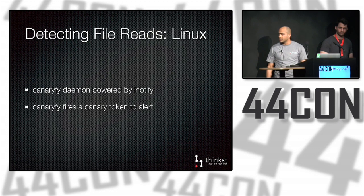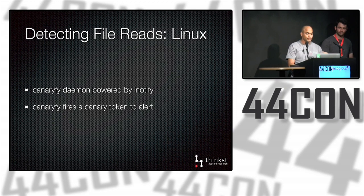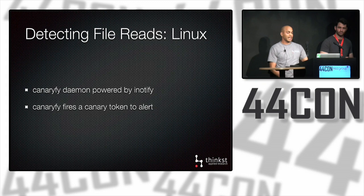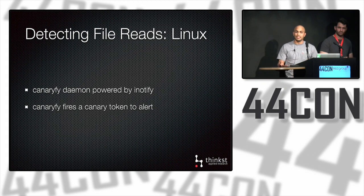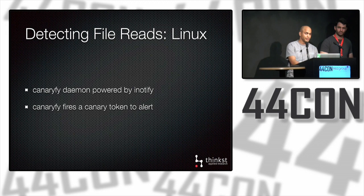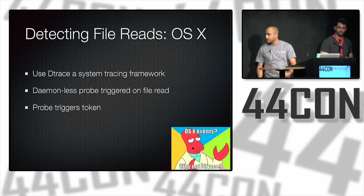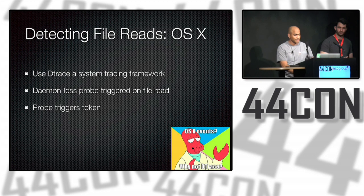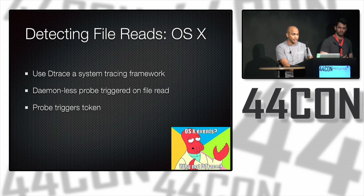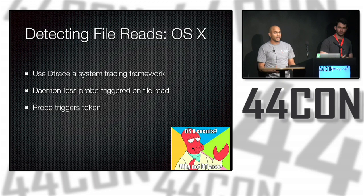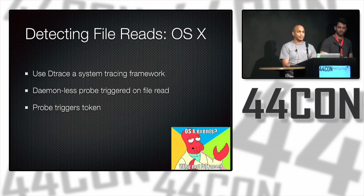This is useful in detecting when someone is going through files looking for valuable data to take. It's a good signal because there are few good reasons to browse fake directory trees. If you're looking for loot, you have to go through them to find good stuff. We'll go through a basic technique on the main OSs. On Linux, you've written a small daemon that uses inotify to get alerted on file reads, and that triggers a token to report back. On OS X, it's even simpler. You can do away with a daemon and just use DTrace, an amazing system tracing framework that runs on OS X.